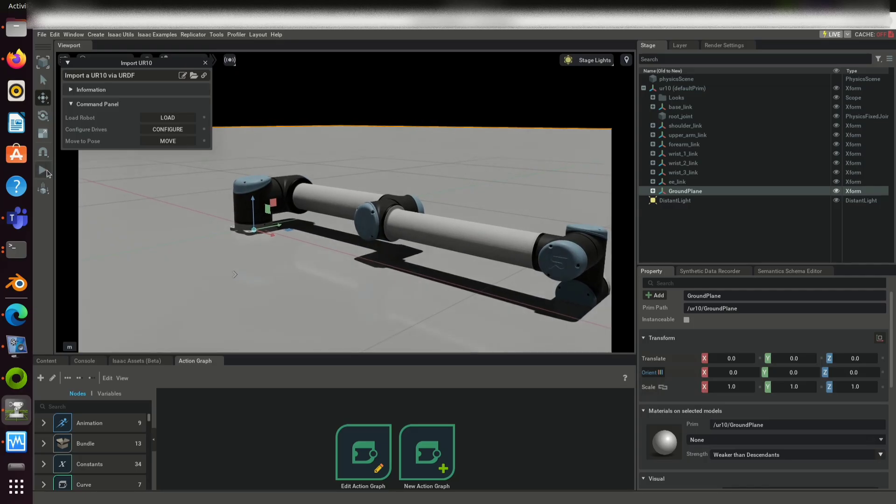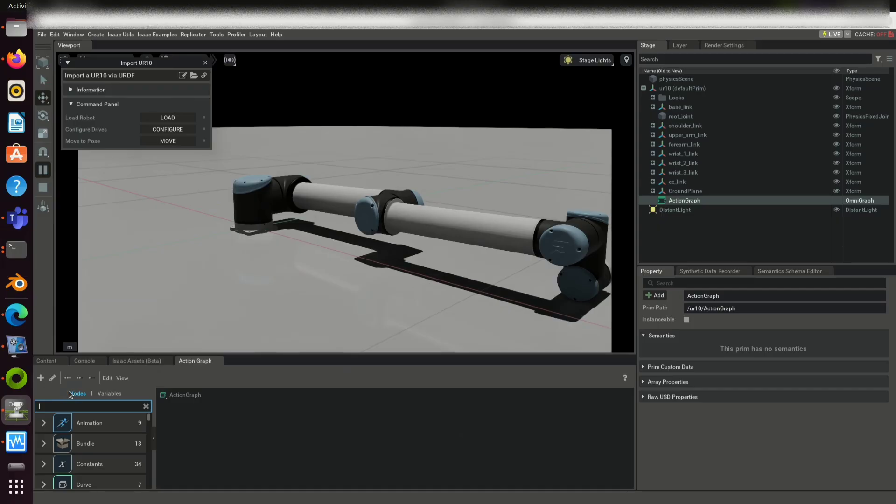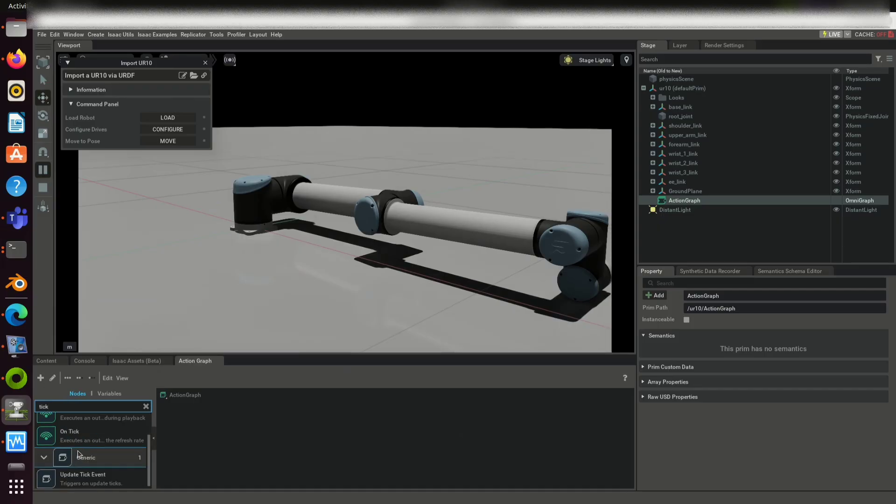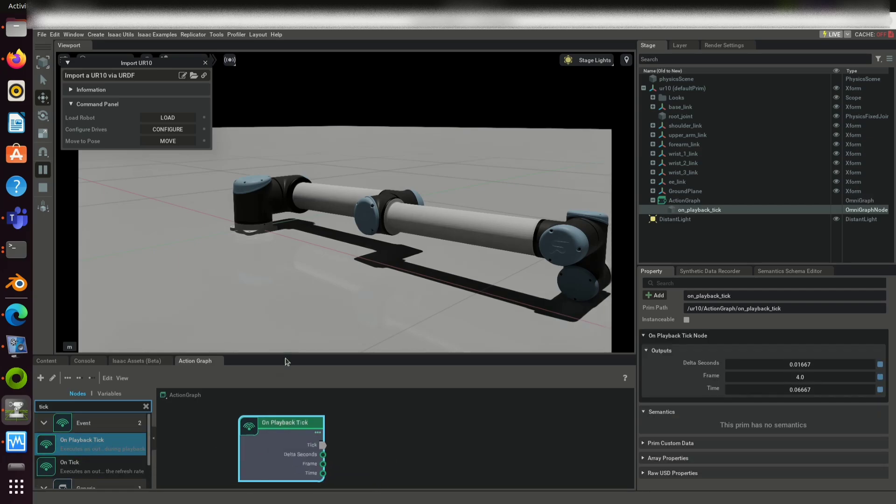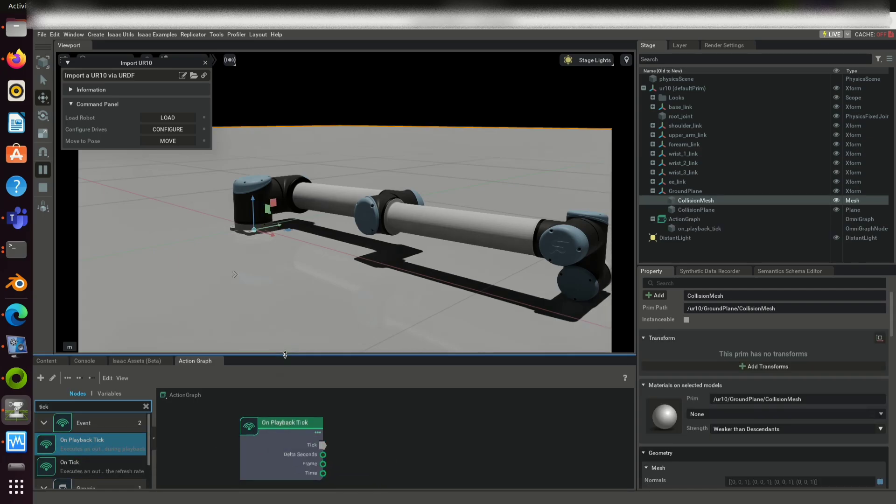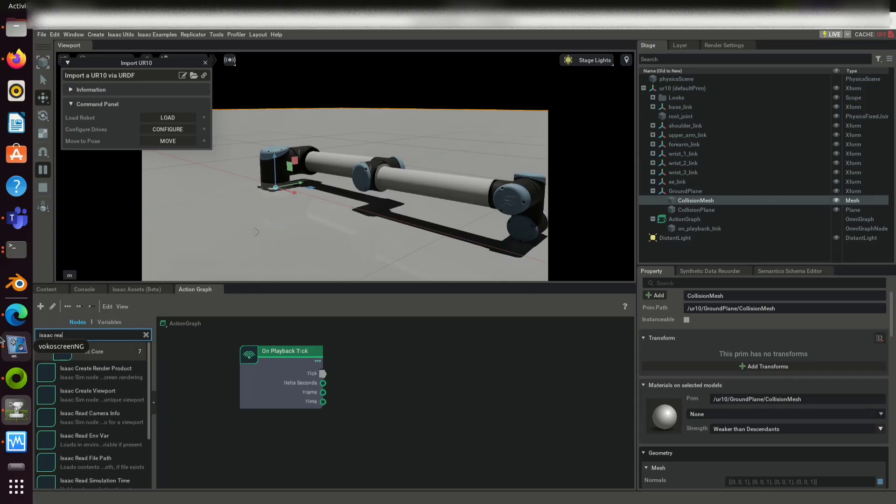Hope you have already configured ROS2 environment. Type ROS2 topic list to see all the topics. In action graph tab, you can search on playback tick. Drag and drop into the new action graph.